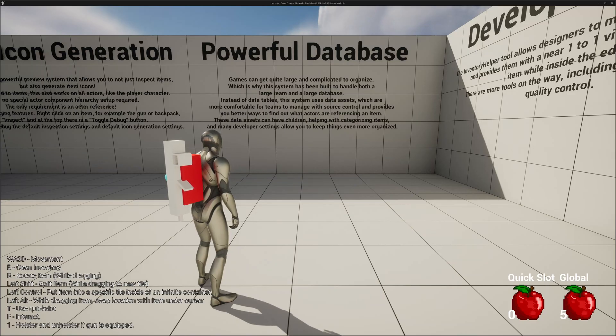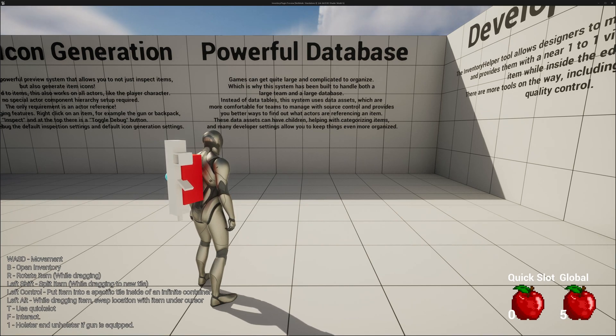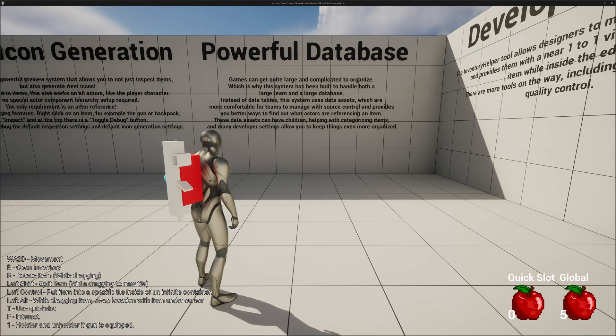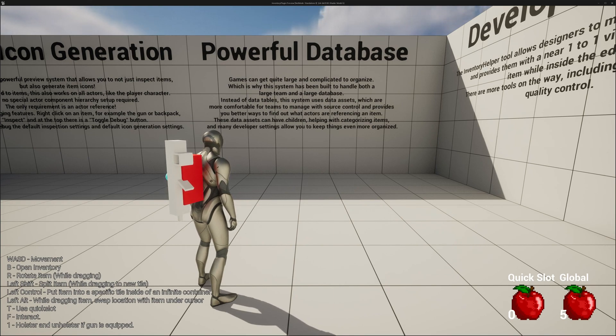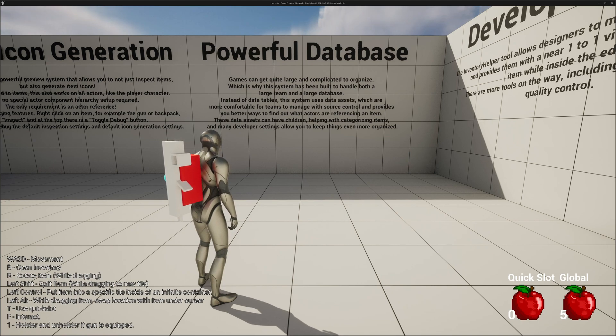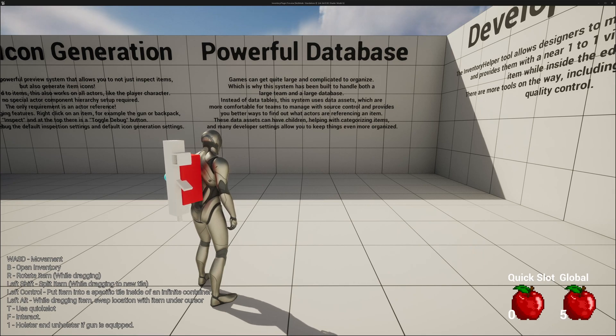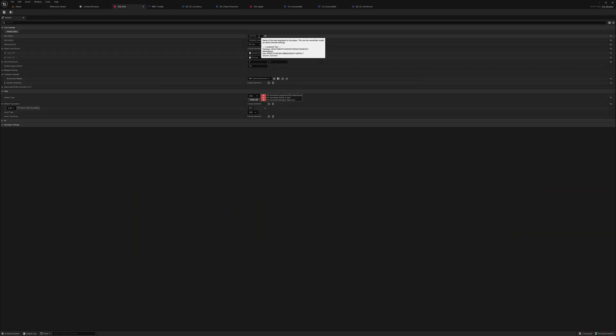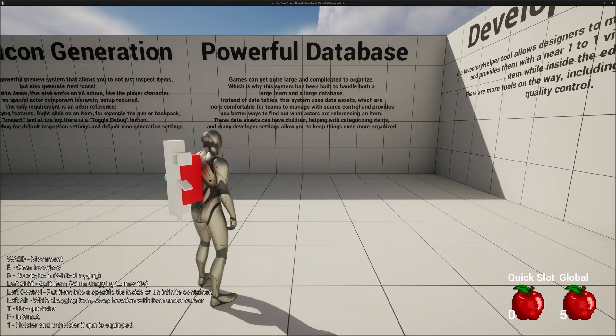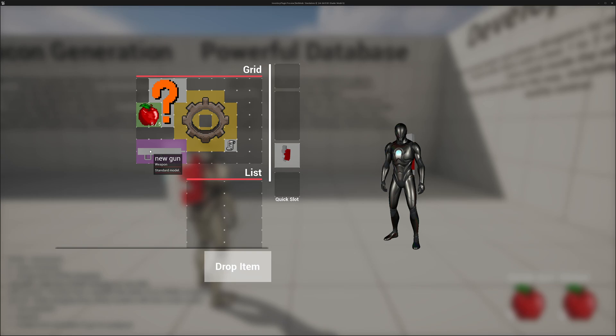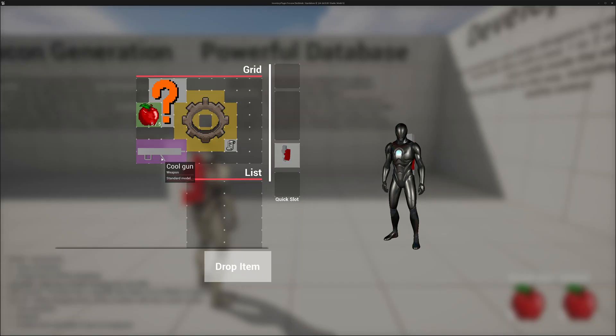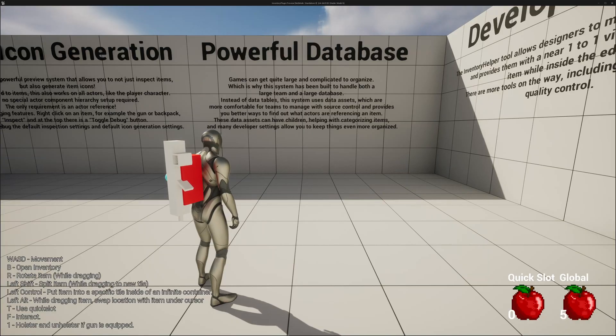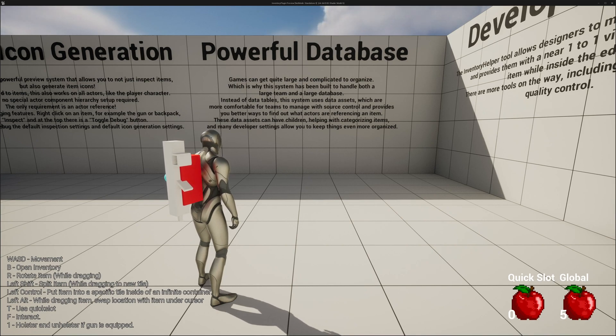Just like I covered earlier, the system uses data assets to manage its items. This means no data tables, which are a lot more comfortable for teams and especially source control. It also provides better ways to find out what actors are referencing a specific item, whereas with data tables, it's virtually impossible to find out what actors are referencing a specific row. These data assets can have children, helping with categorizing items, and many developer settings allow you to keep things even more organized. What many people also don't realize is you can modify data assets during runtime. So you can change this, and now you can see new gun. You can then change it to cool gun back, and the name will update. This can help greatly when you are probably very deep into a play session or a quality control session, and you need to test something real quick without restarting the entire session.